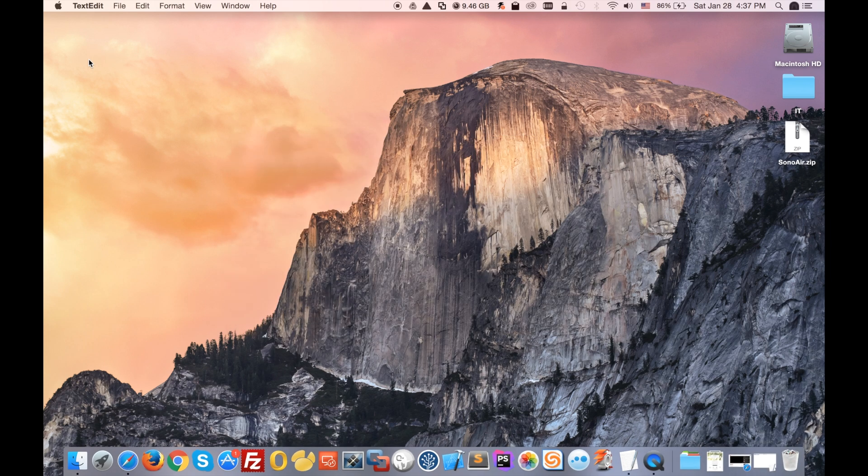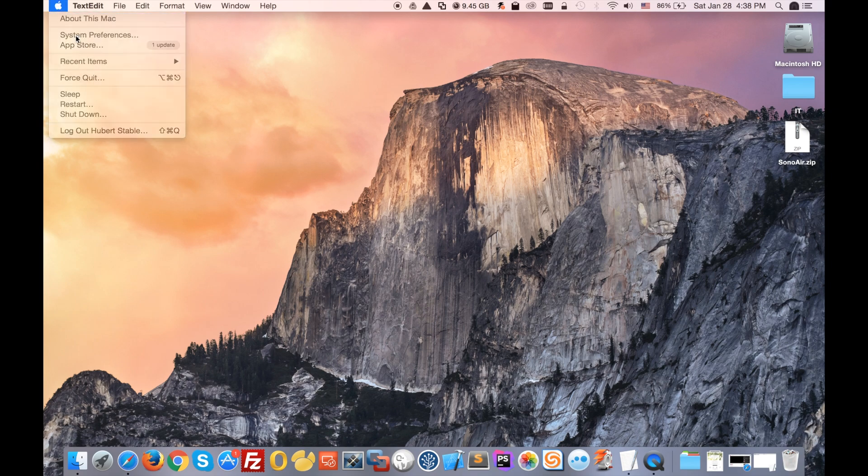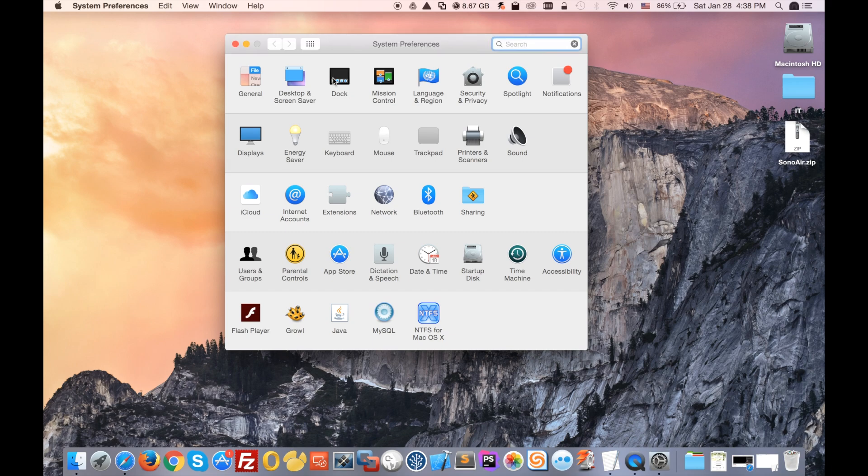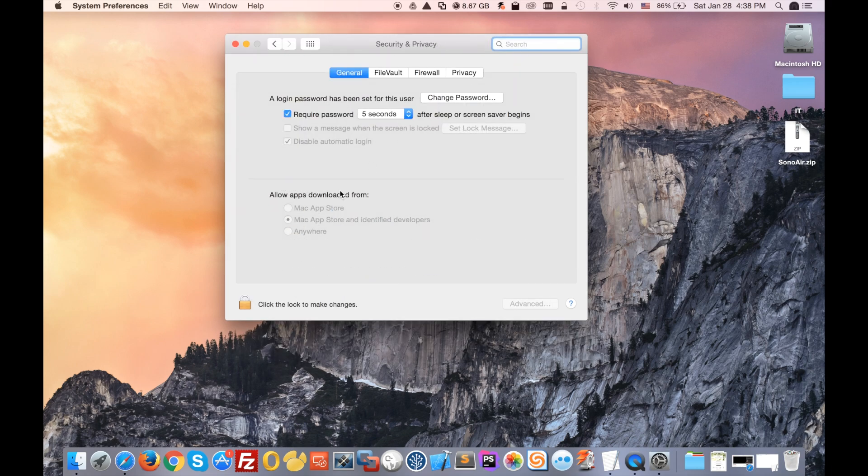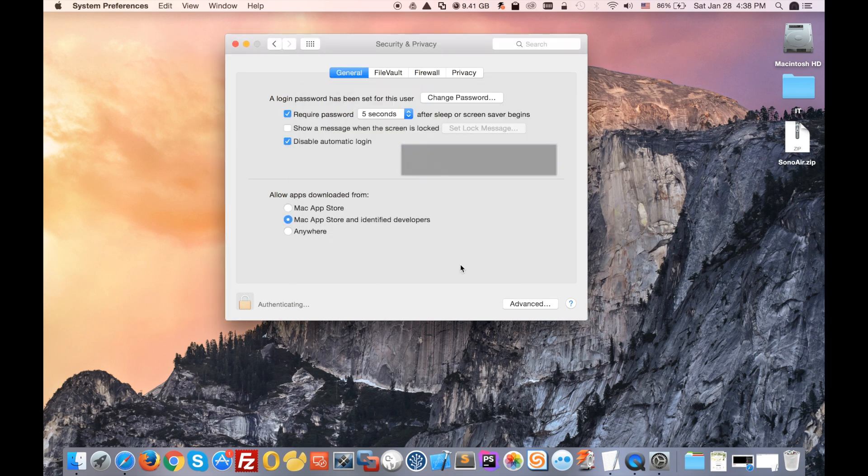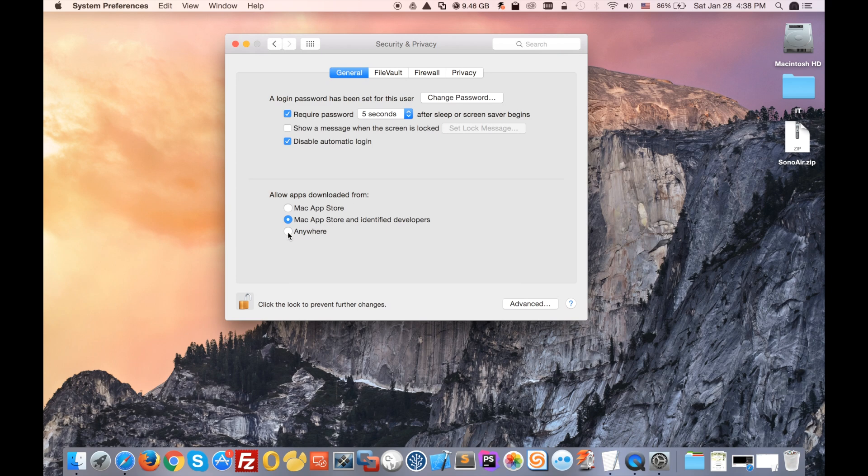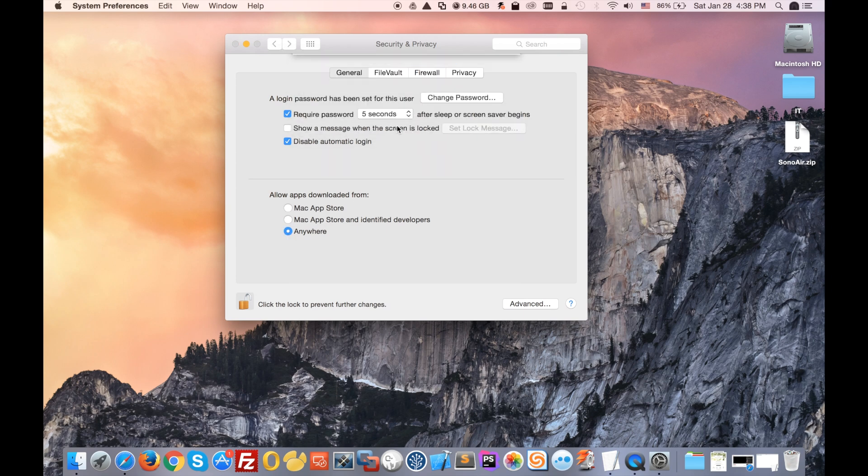Since this is not an app downloaded from the Apple Store, you will need to adjust your security settings by going to System Preferences and Security & Privacy. Then you will need to click on the lock, type in your password, and allow apps downloaded from anywhere.